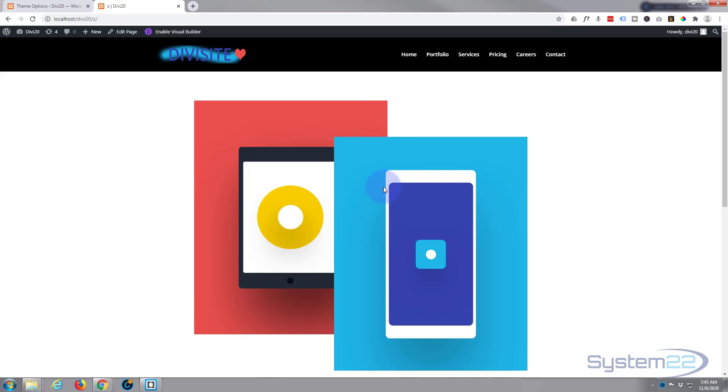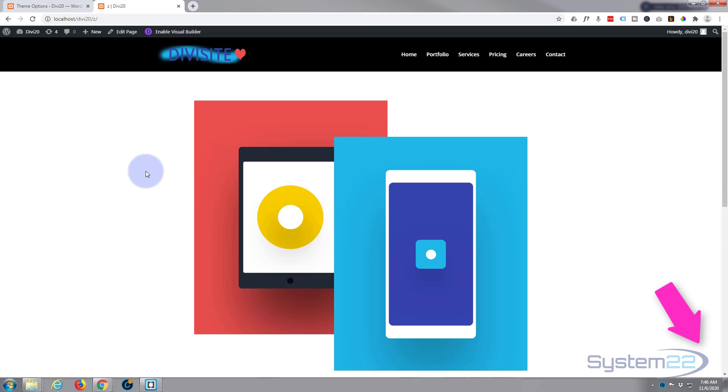Of course, this will work on text modules, blurbs, anything you want - image in a blurb, however you want to do it. So I hope you found that useful today and enjoyed it. If you have, please give it a thumbs up, ring the bell, comment, share, and subscribe to our YouTube channel. Once again, this has been Jamie from System 22 and Web Design and Tech Tips. Thanks for watching, have a great day.